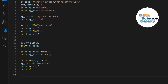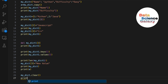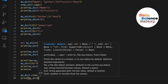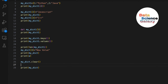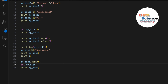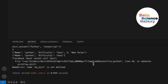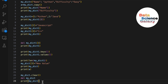Last but not least, to clear the dictionary refer to the variable name and say dot clear — my_dict.clear(). It removes all items. When you print it, it shows an empty dictionary. If you want to delete the variable entirely, use del followed by the variable name. When you try to print it after that, it gives an error saying the variable is not defined because it has been deleted.